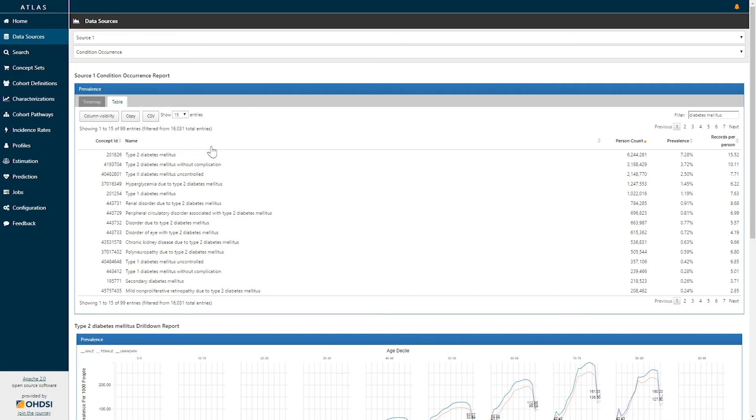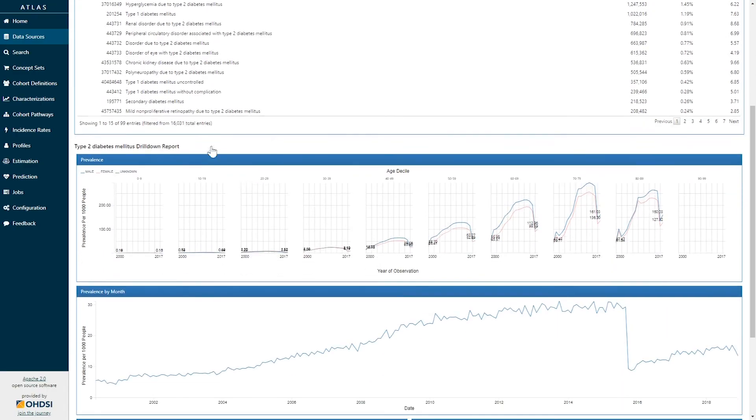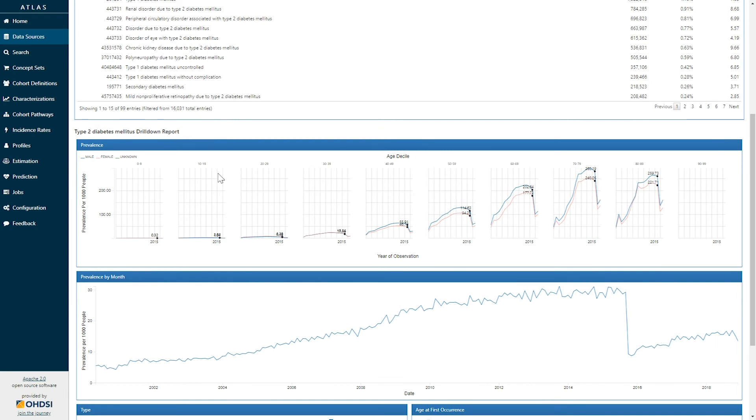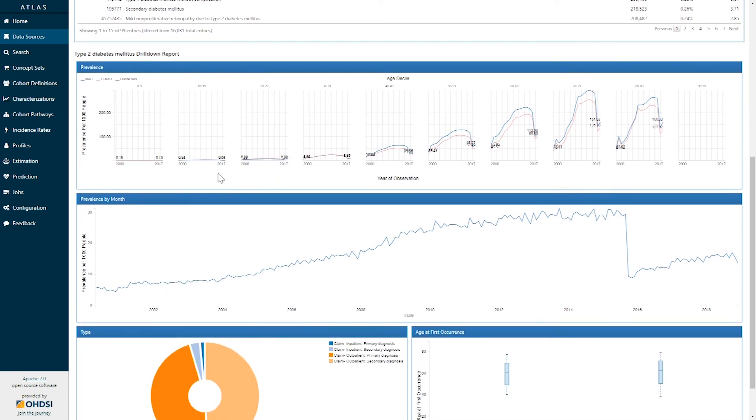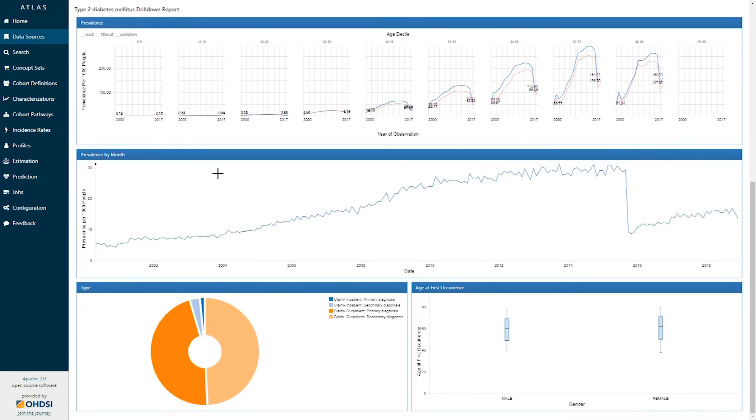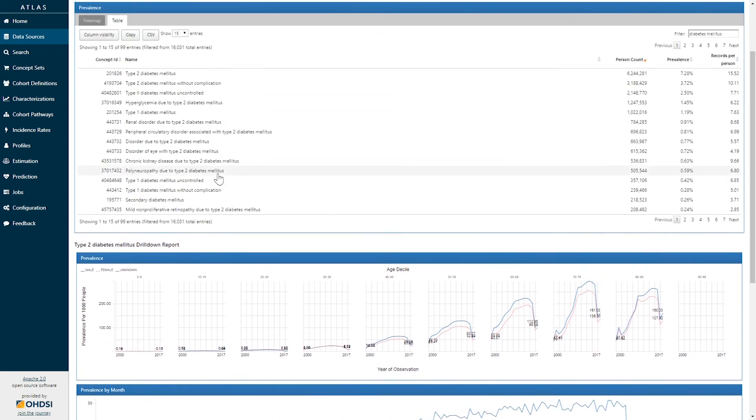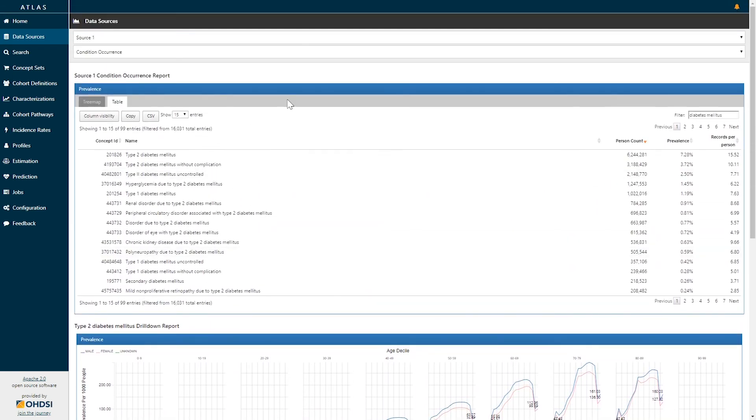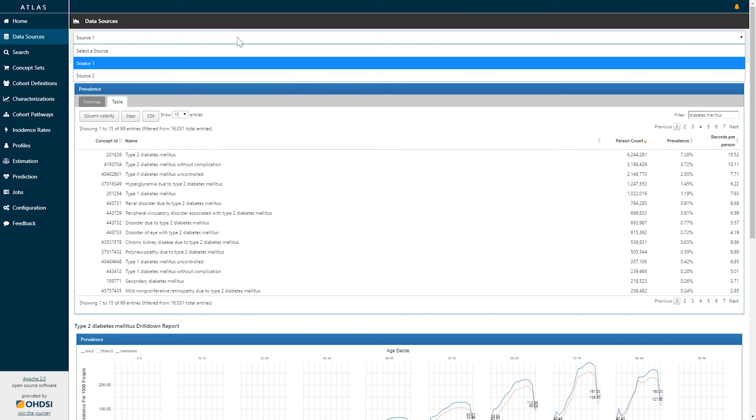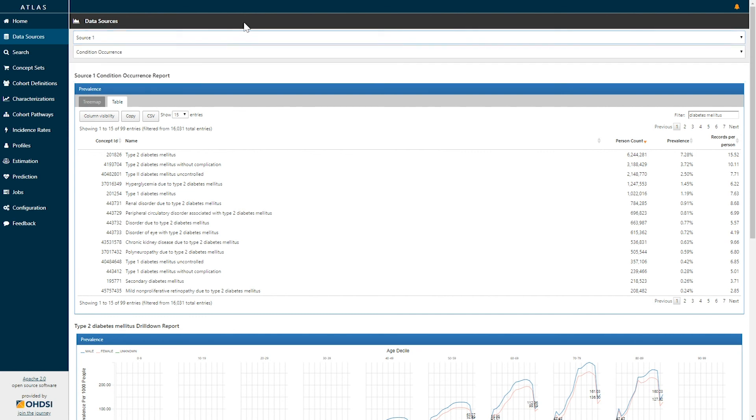Once the report is loaded for that particular concept, again, we can scroll down to see each of those same graphs represented consistently in this tool. The condition occurrence report is a powerful tool to allow you to understand what concepts are occurring in the condition domain within a particular source, and to be able to compare and contrast across different sources that you may have available in your environment.